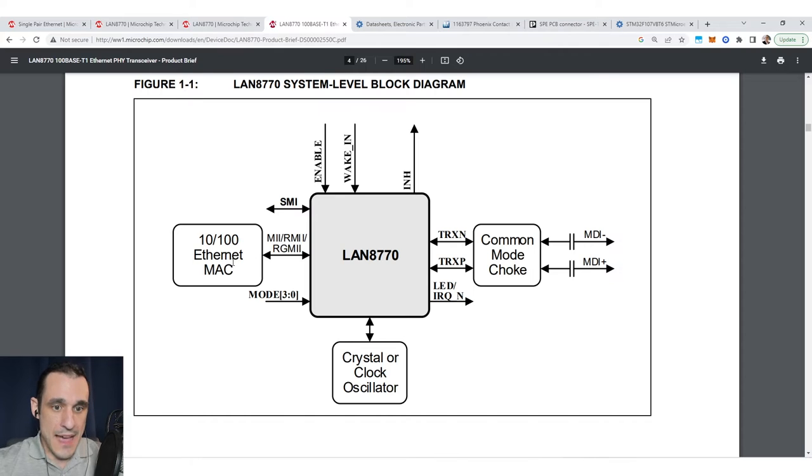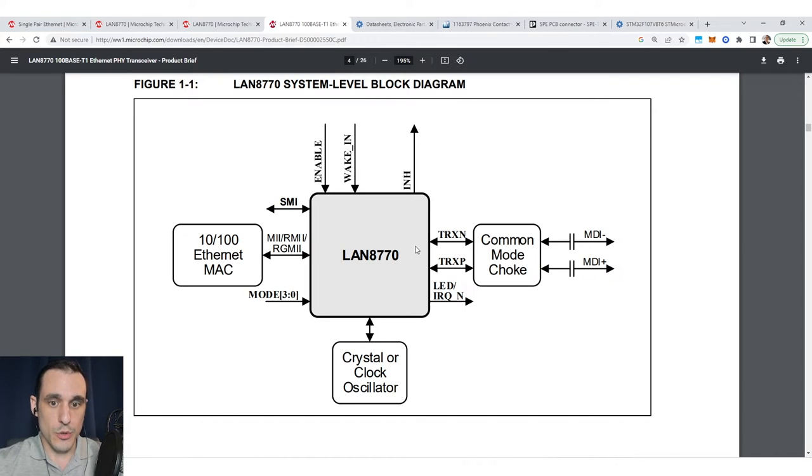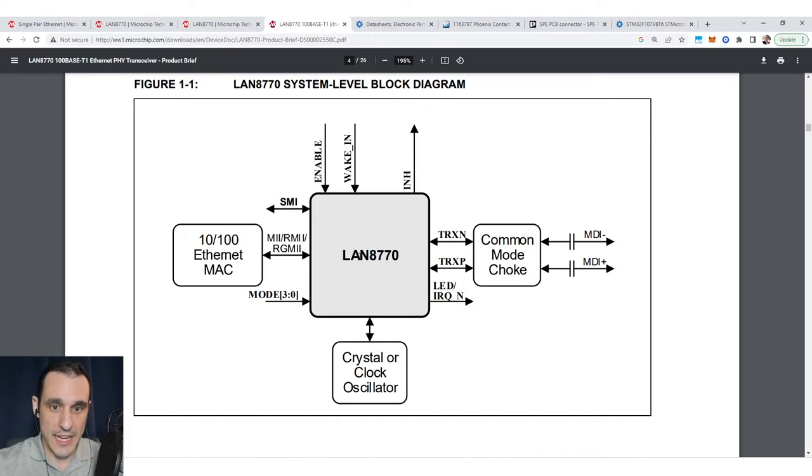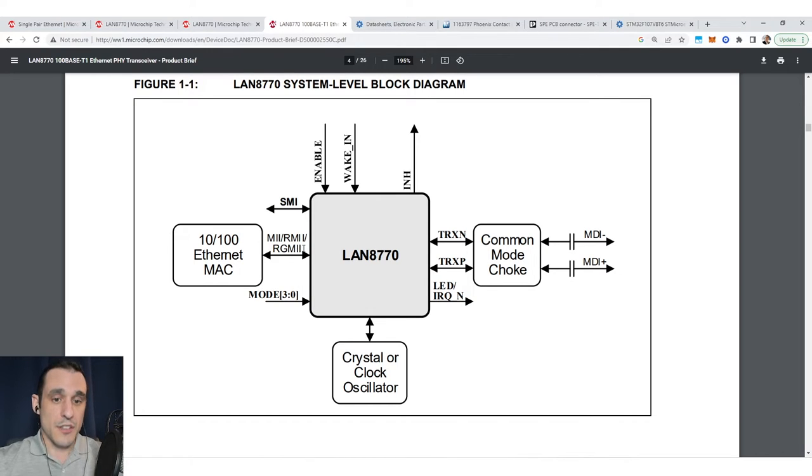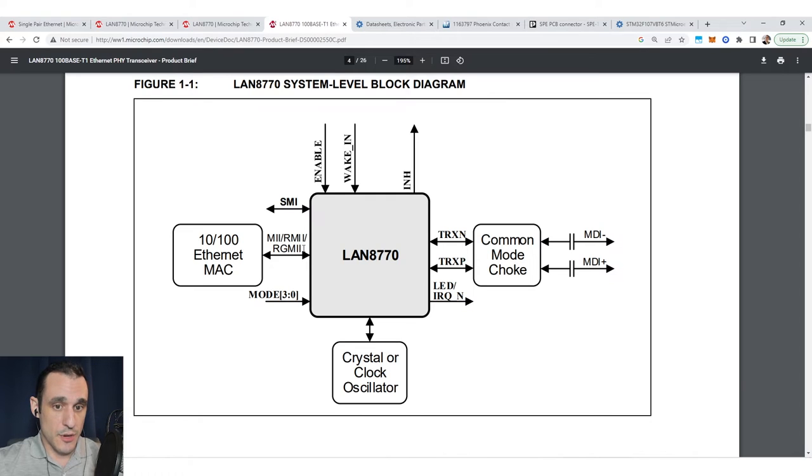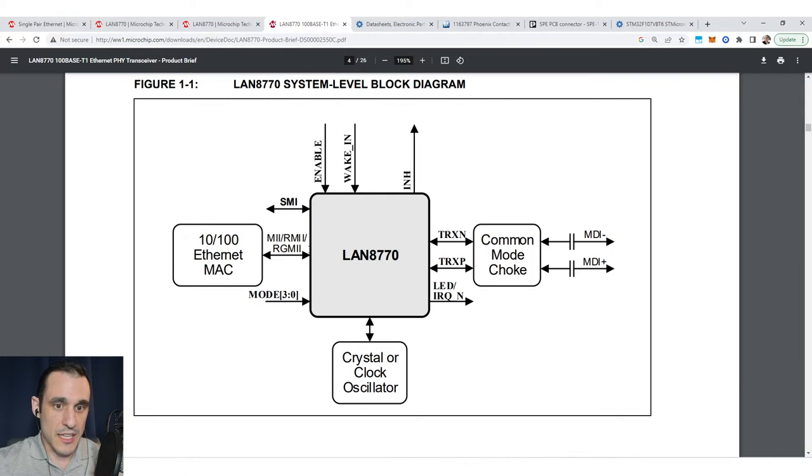Here the MAC is actually built into some microcontrollers. The MAC is then routed to the PHY, which is our LAN 8770, using a media independent interface standard. Check out the link in the description and you can read the blog on these different media independent interface standards.